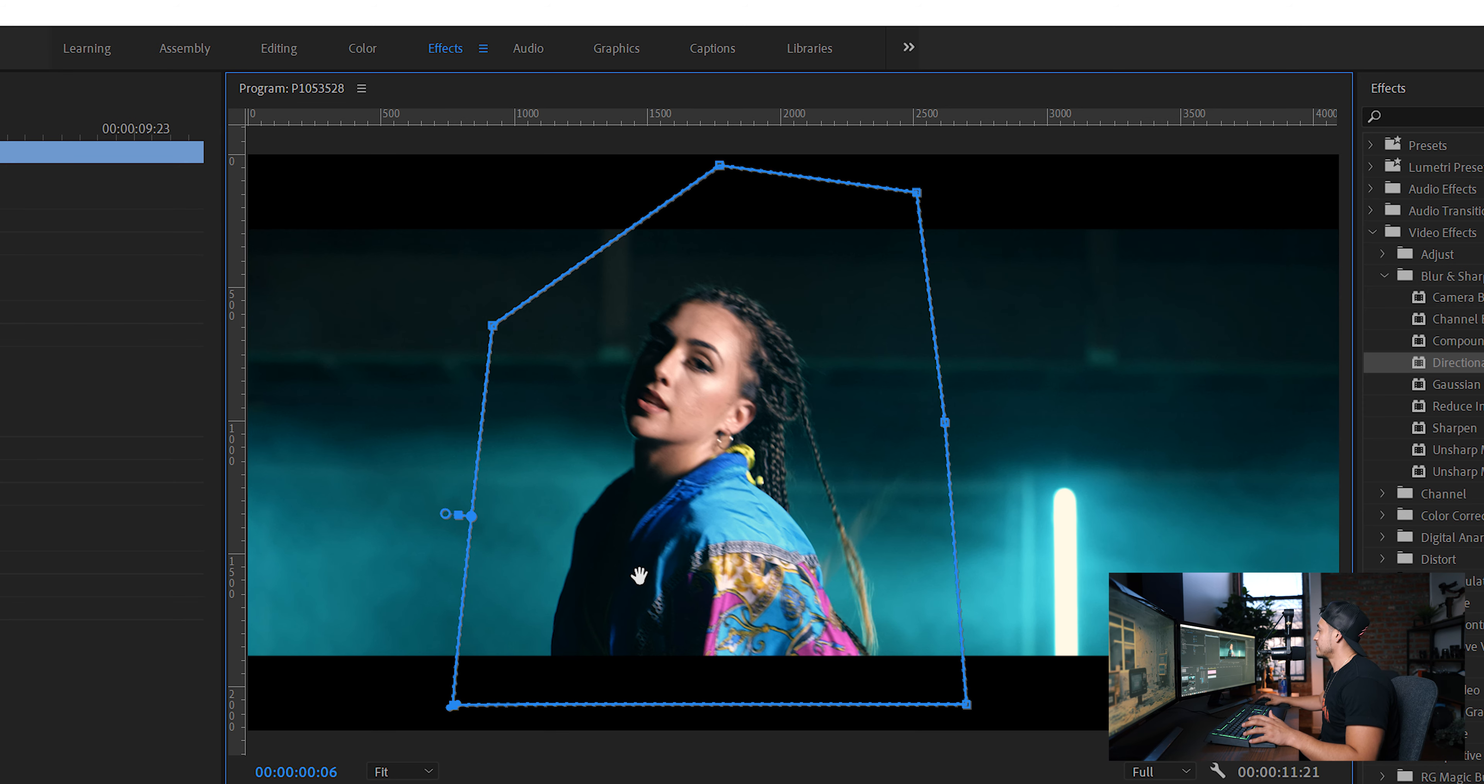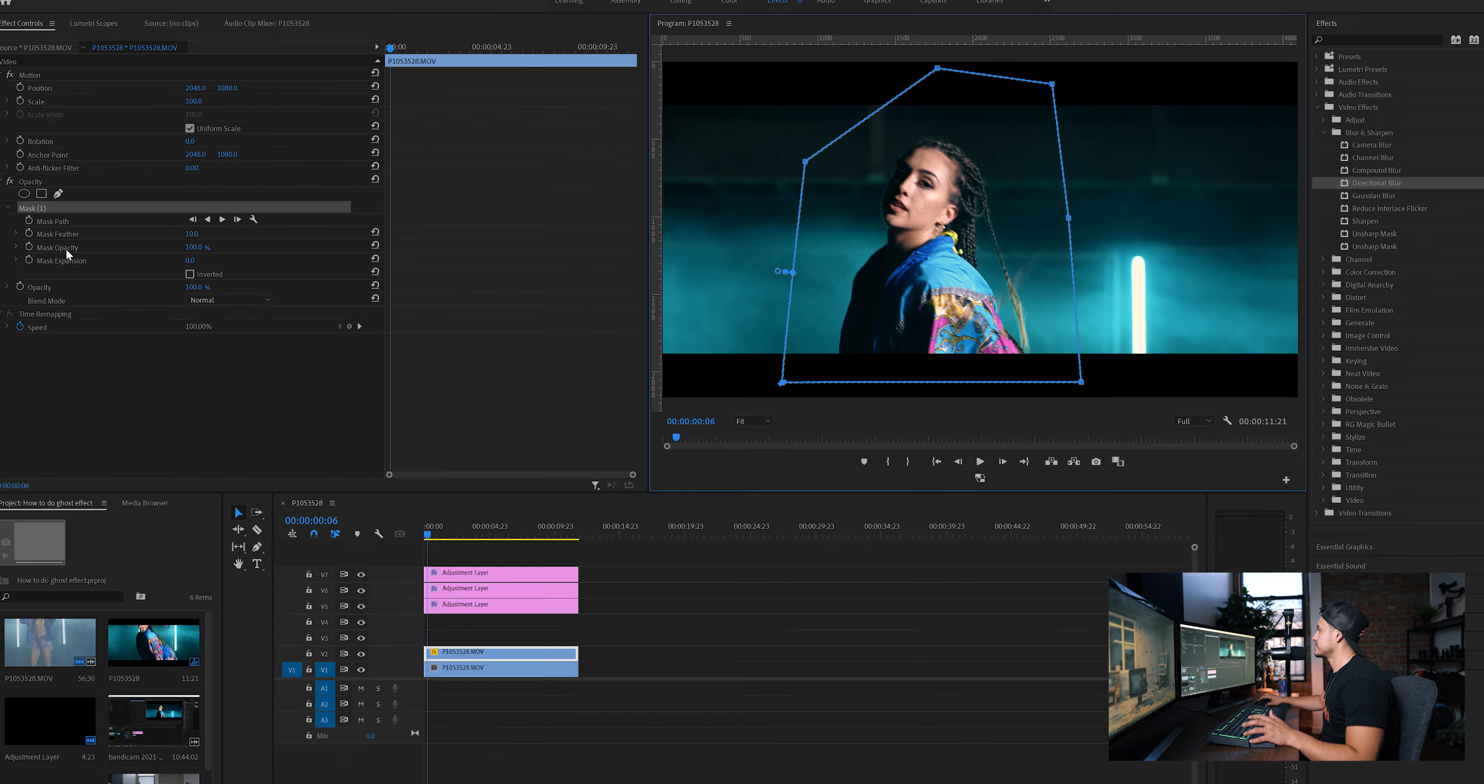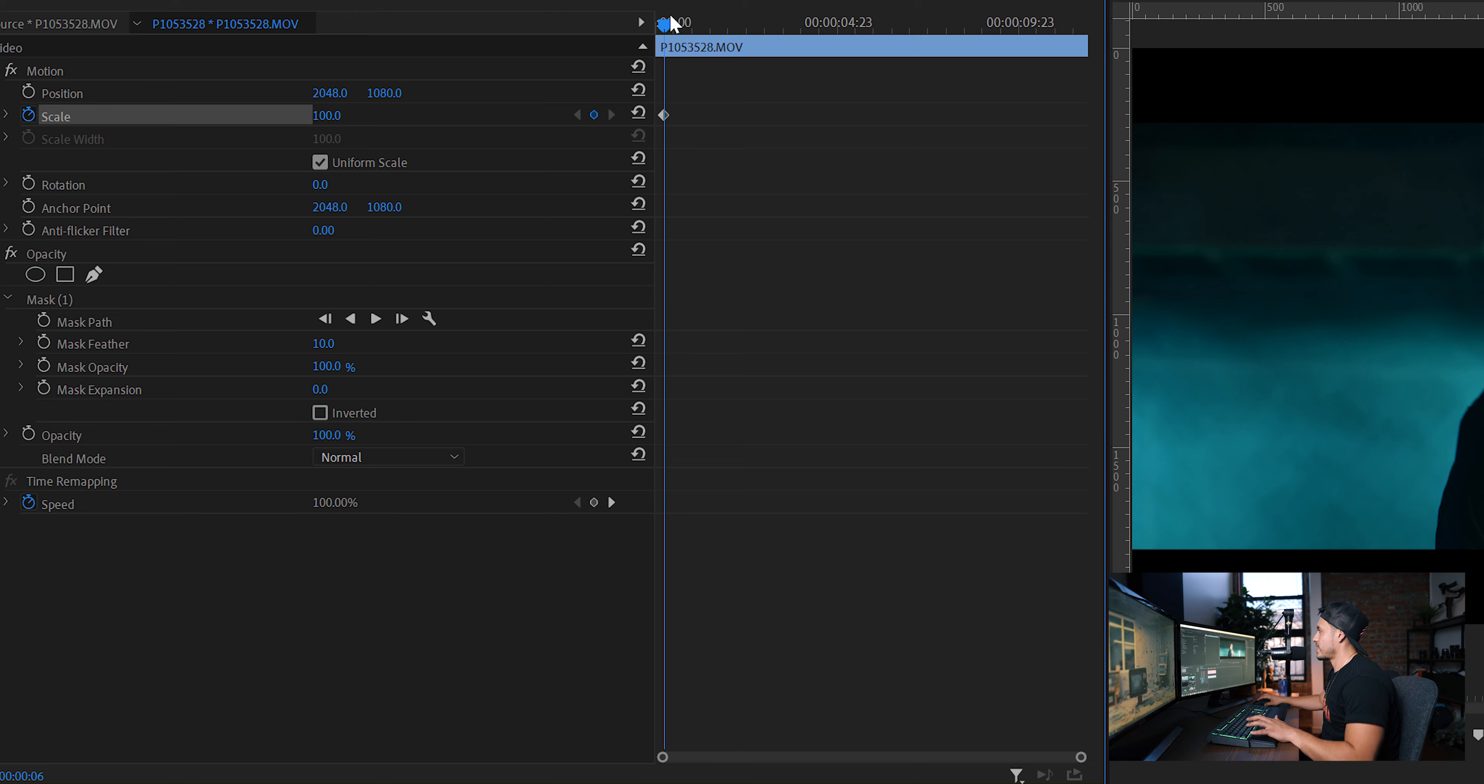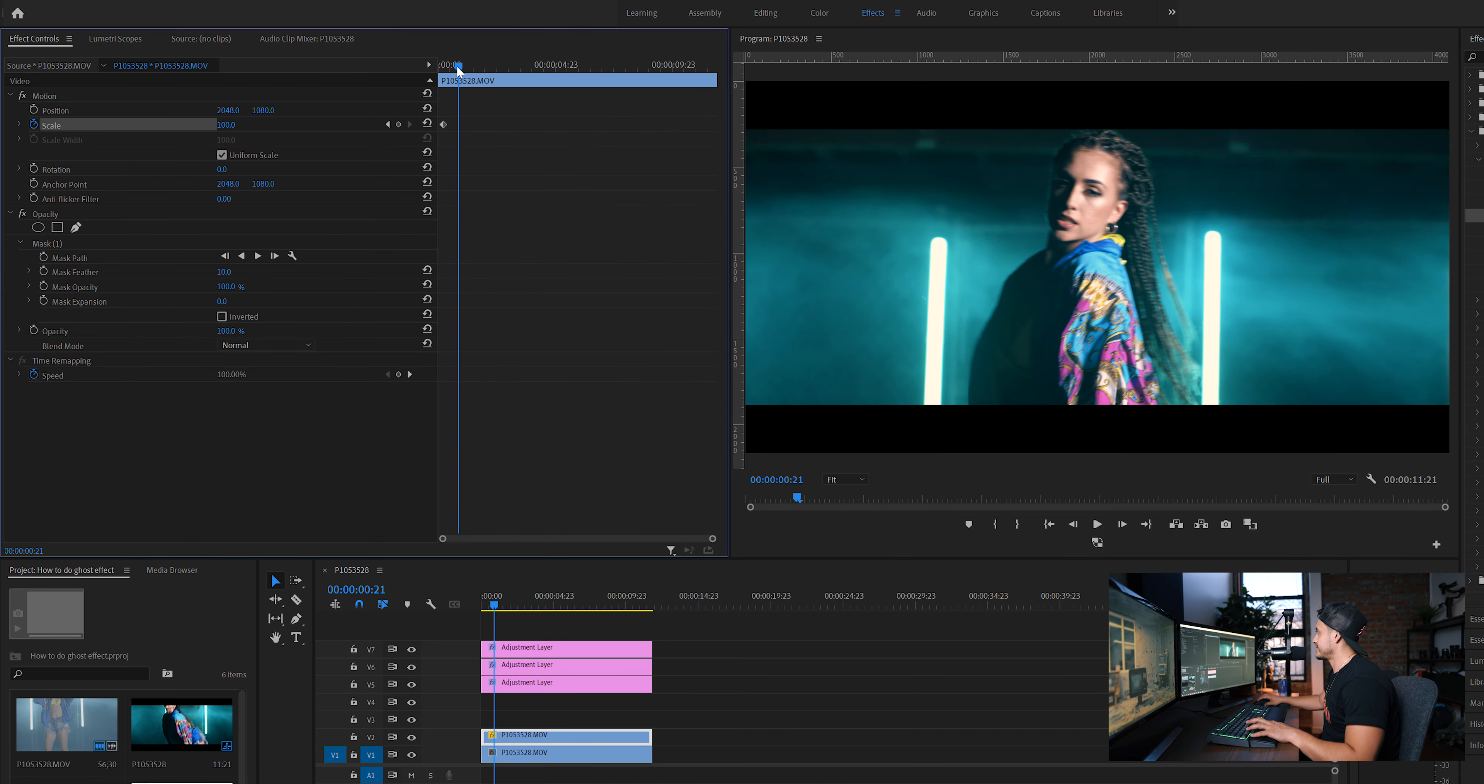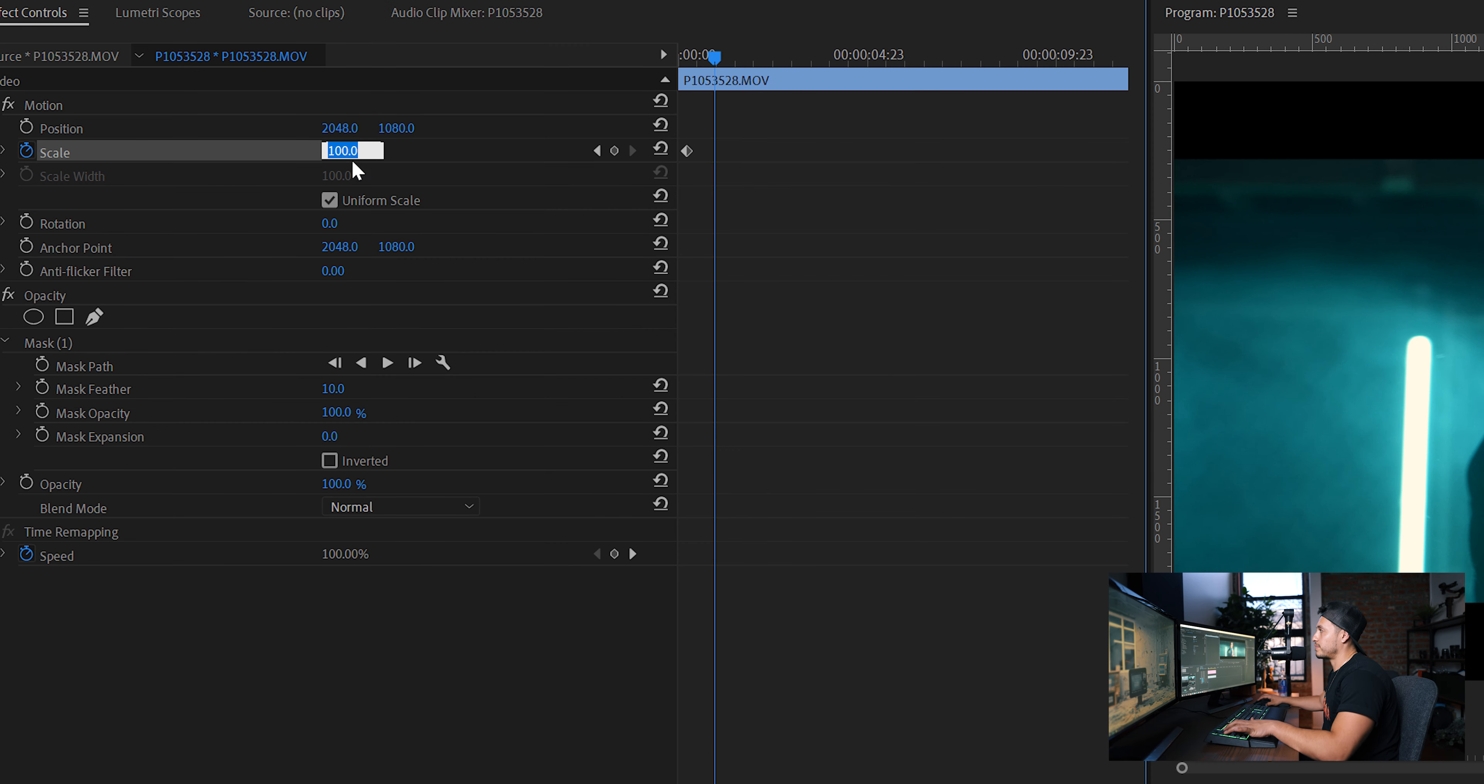And the next thing you're going to do from here is click on scale. Make sure you keyframe it. Drag it wherever you want. Let's just say like right there. For example, for me, I normally like to go 35%. So instead of 100, I'm going to go to 135.